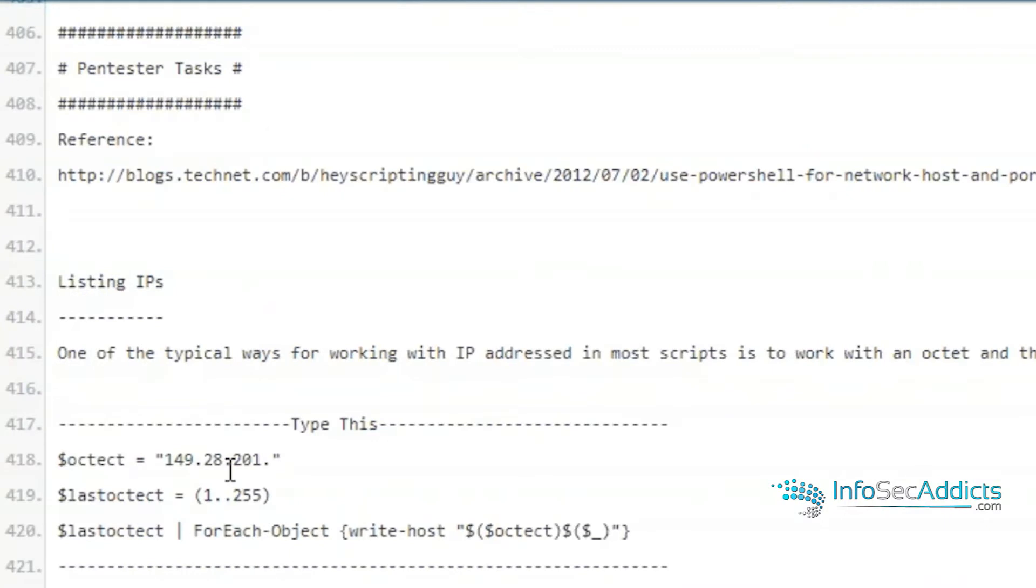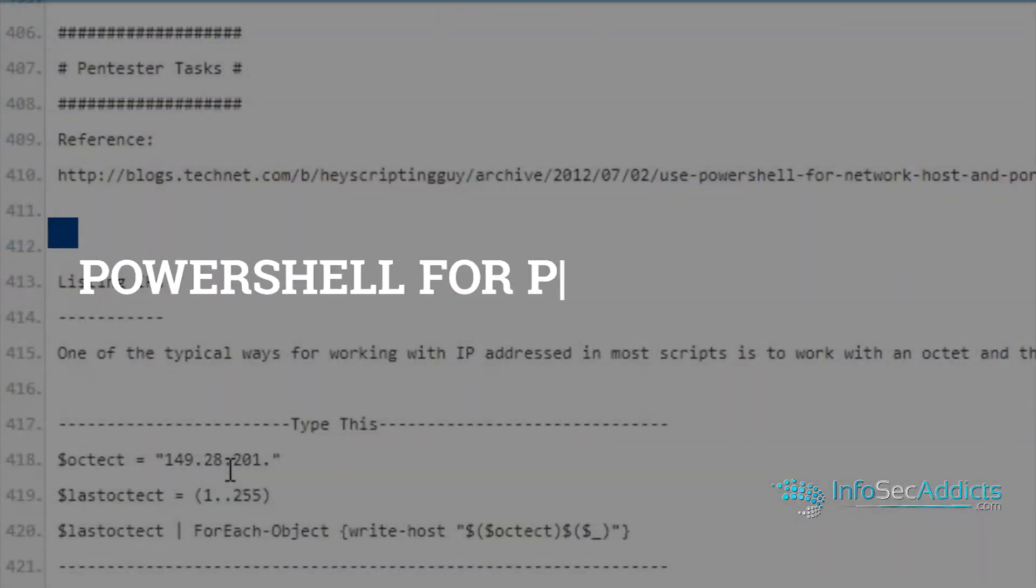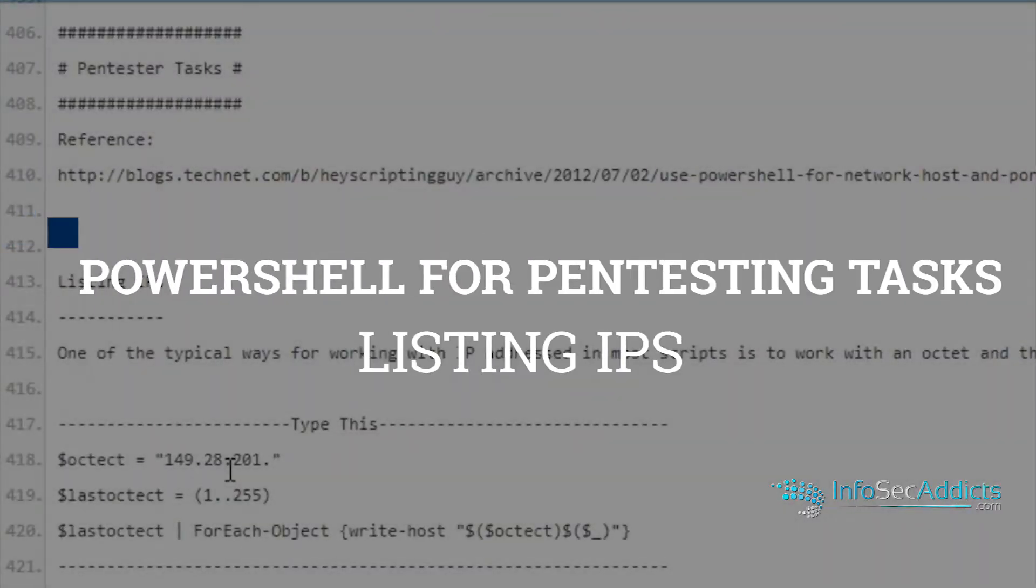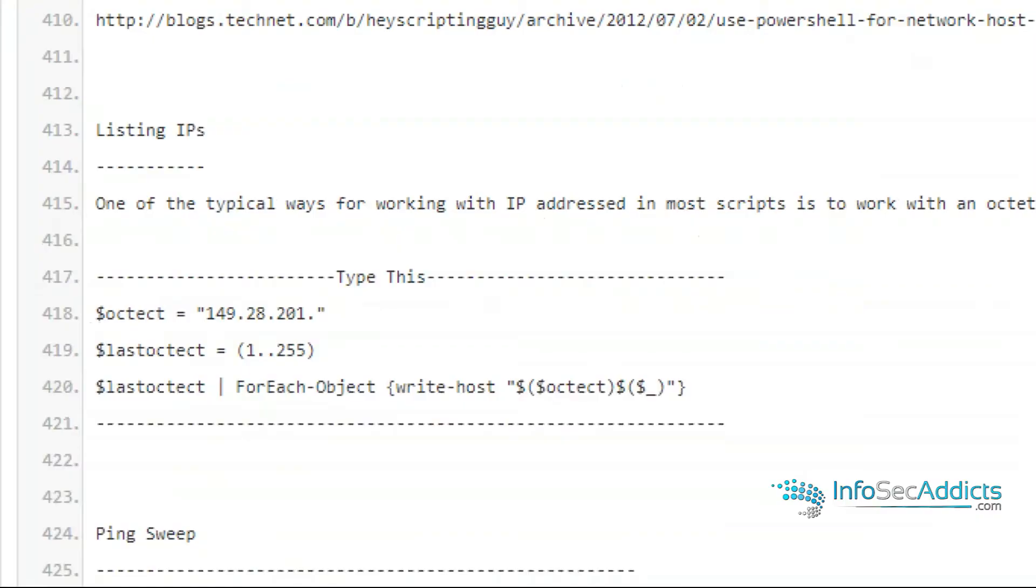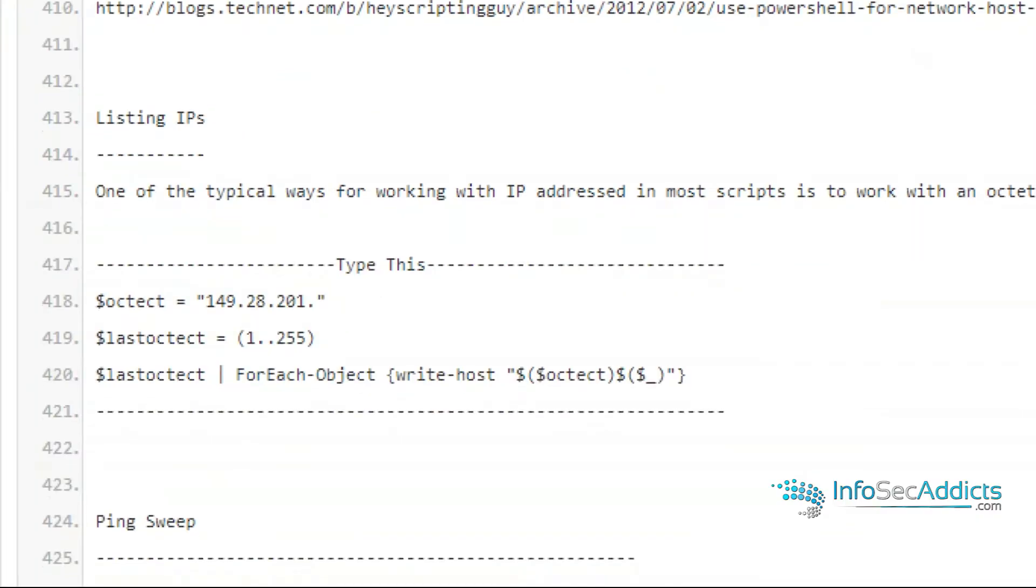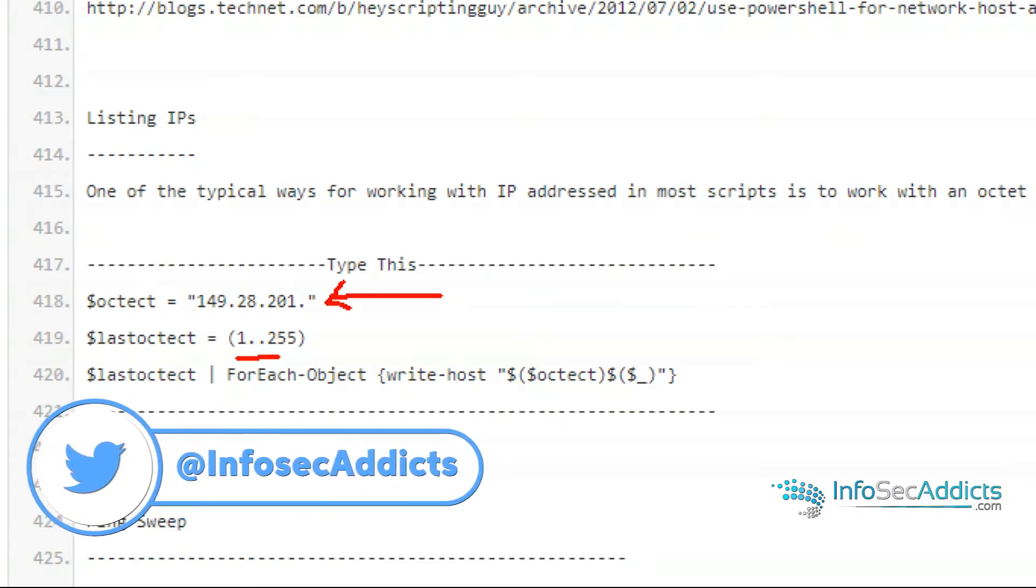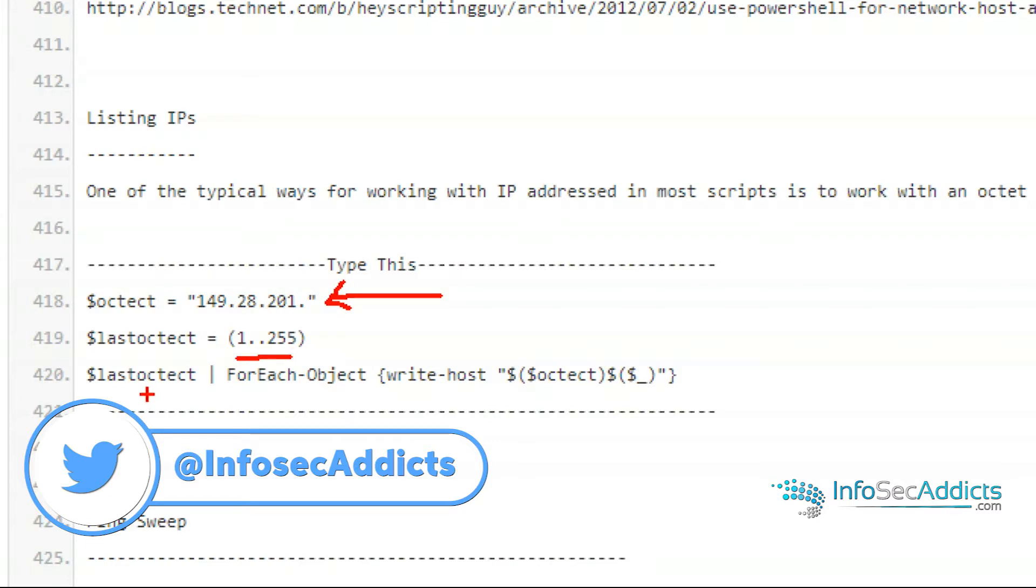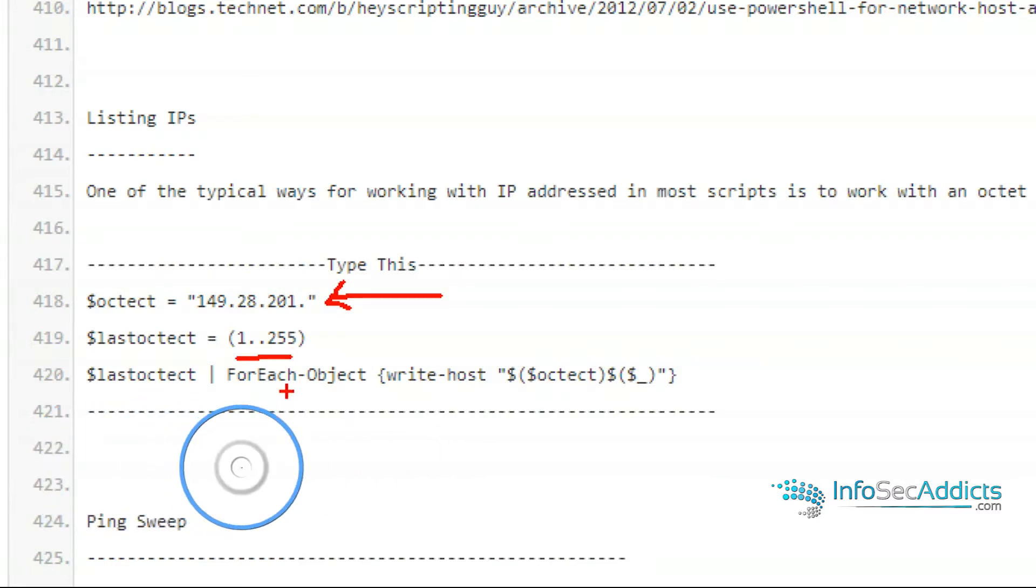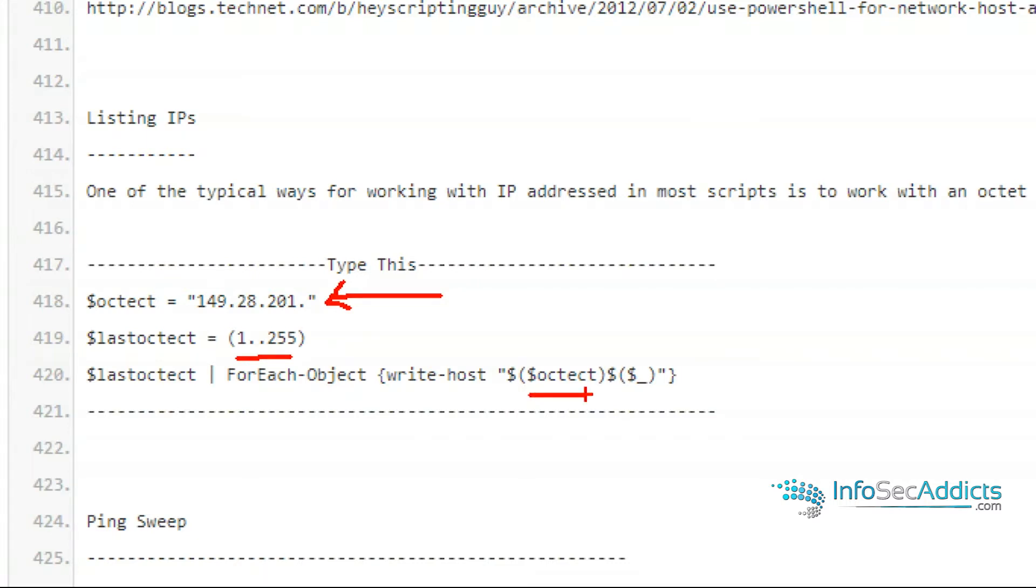One of the things that happens to me, especially when I use tools like Nessus, you might need to generate IP lists. All that's happening here is just a quick little for each loop. Here's the octet, then I have last octet which is just a range from one to 255. Then I go last octet pipe for each, write out the octet and then join it with the last octet which is the range.